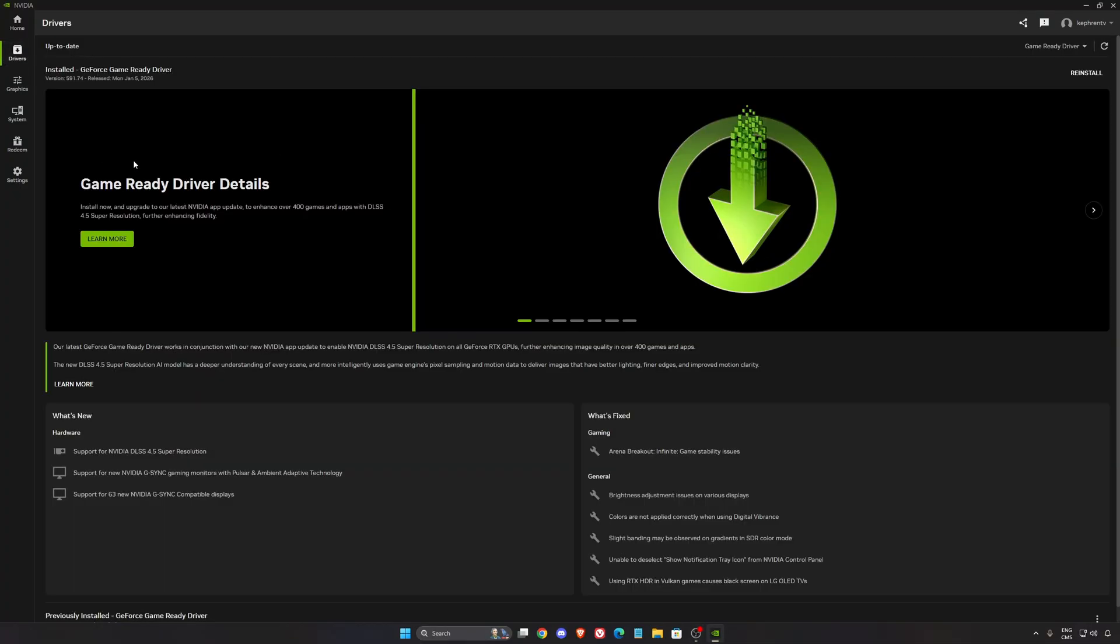First of all, we're going to go to the driver section. Make sure this one is up to date and make sure that you don't have the option to update your NVIDIA app. You need to have the latest NVIDIA app and the latest game-ready driver.